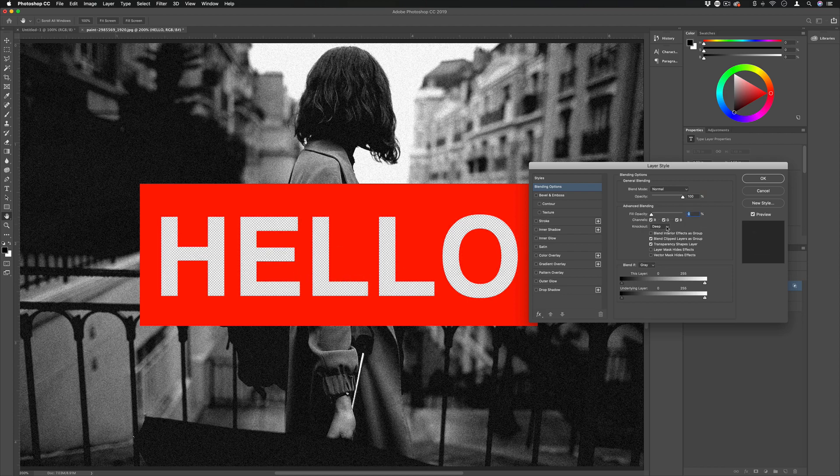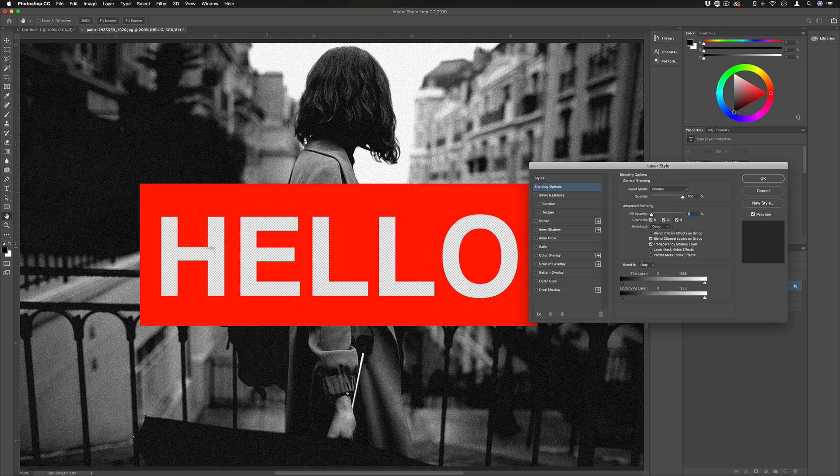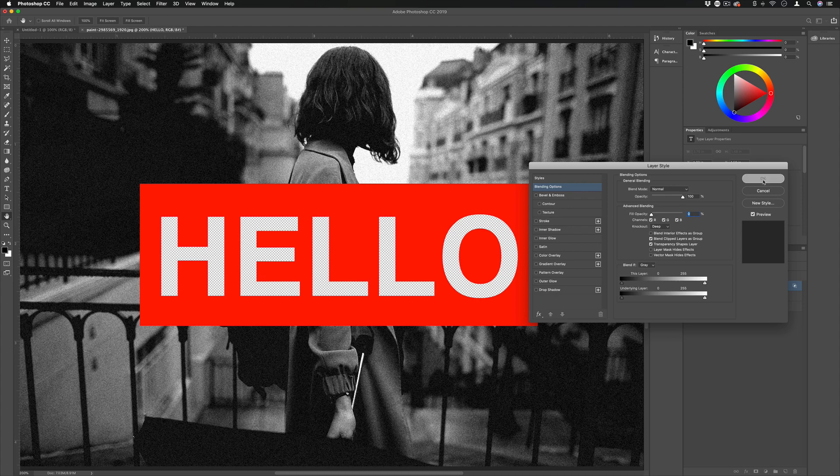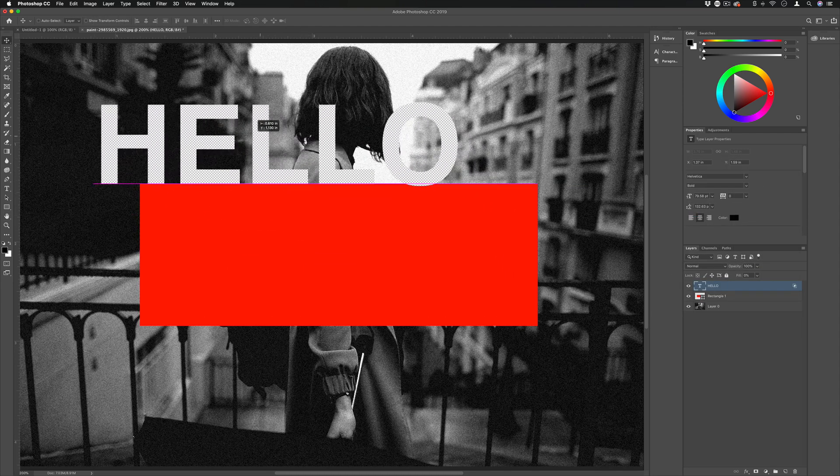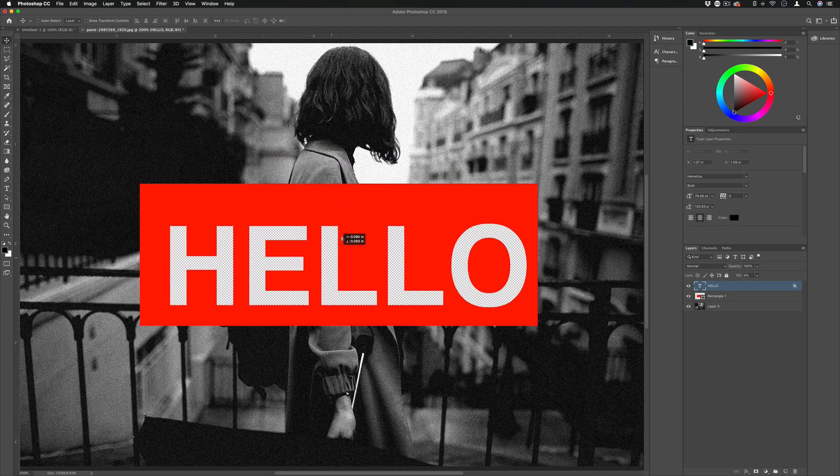So you see at zero percent deep knockout we have a transparency being punched out of the entire image. And if I press okay, the cool part is I can even move this text around wherever I want and that transparency will happen.